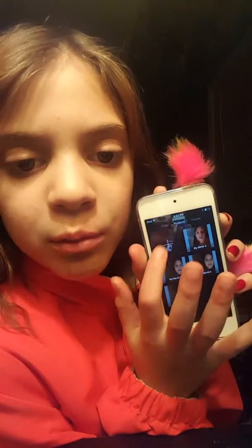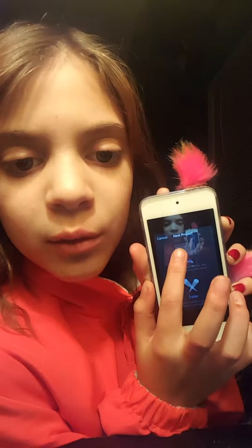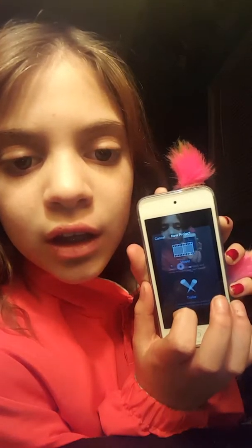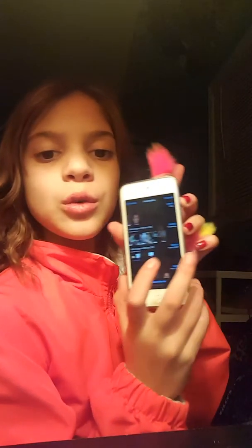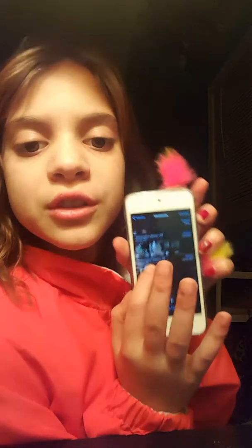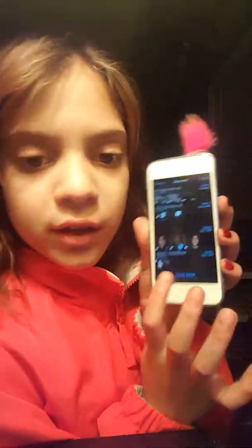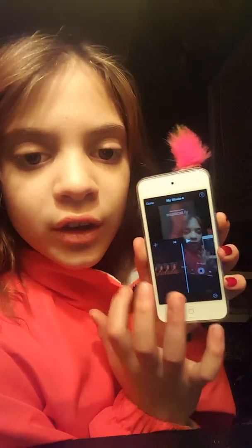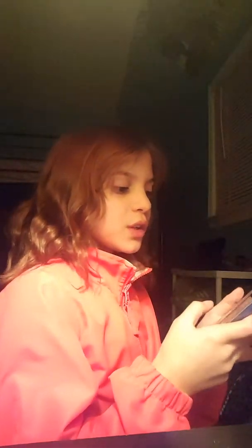So what you want to do is get the app iMovie, press it and it will take you here. Then press Projects, press the plus, press Movie, and it will take you to a bunch of videos that you have. Pick one that you want to edit. I'm just going to do this one, then press Create Movie and it will bring it to all of this.